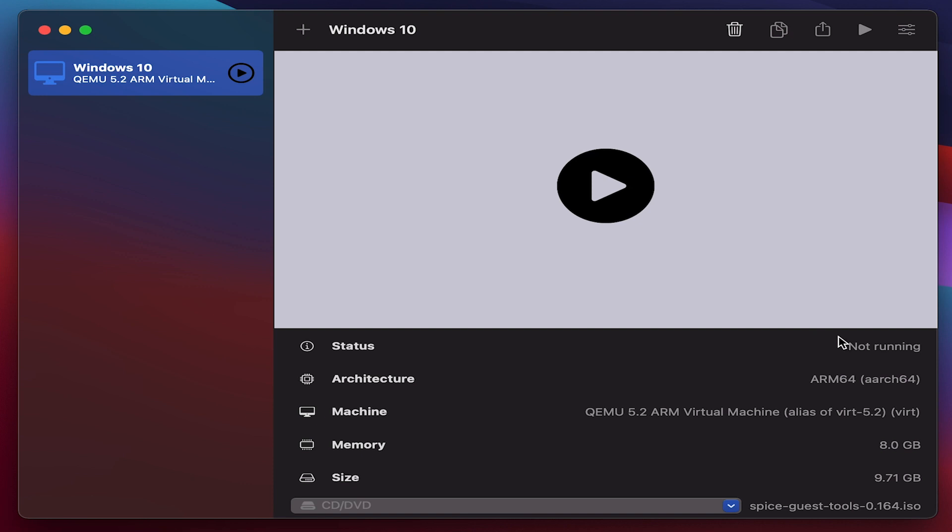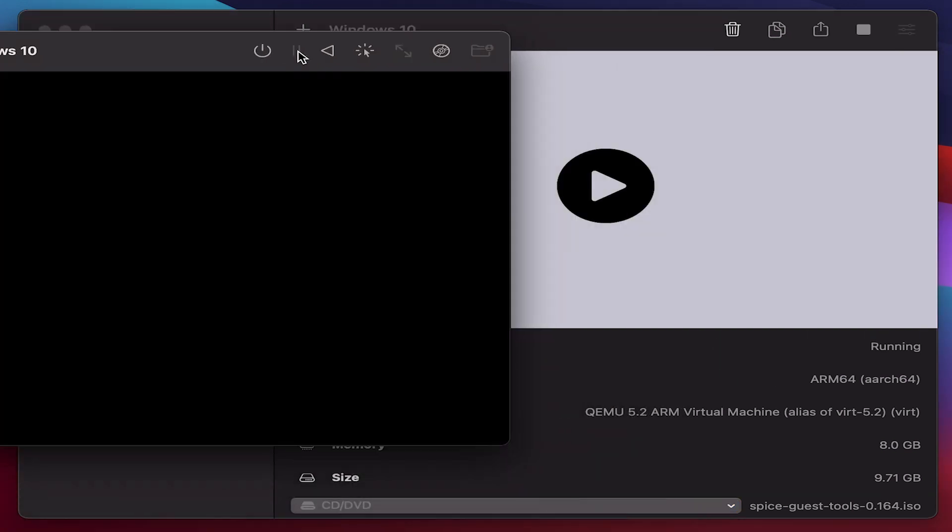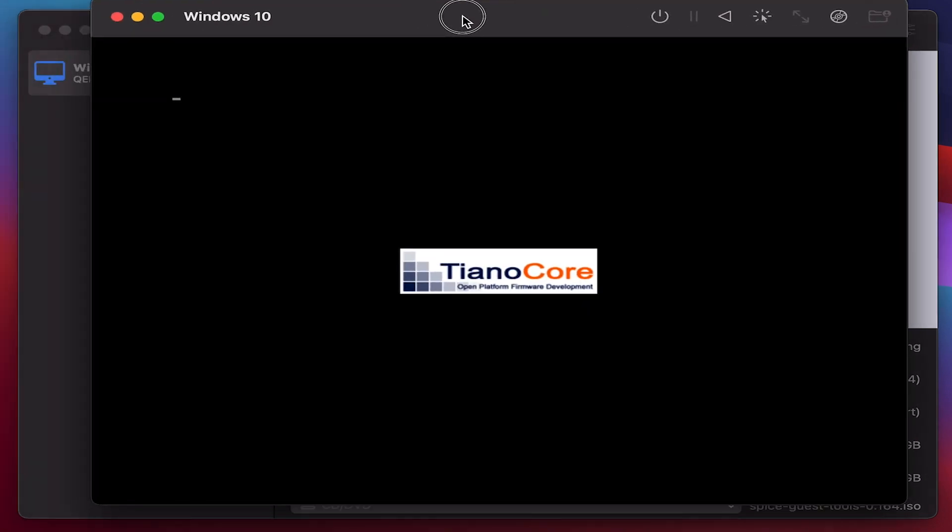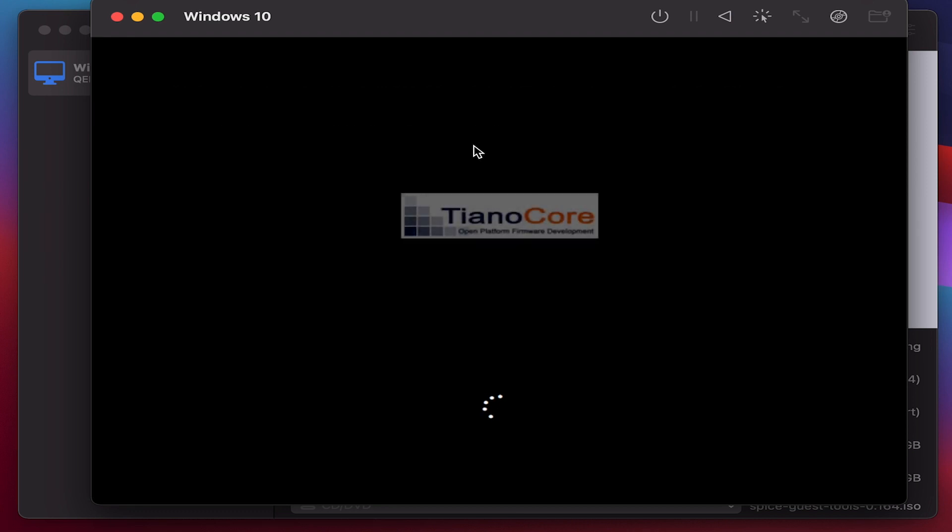Once all these settings are set, all you need to do is just hit the play button here. You should ideally see the initial settings or the configuration window that you usually get to see on Windows 10 OS. It is going to take a few minutes to configure based on this hardware. As you can see here.